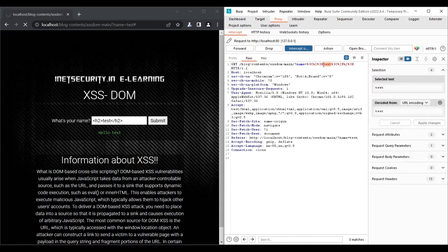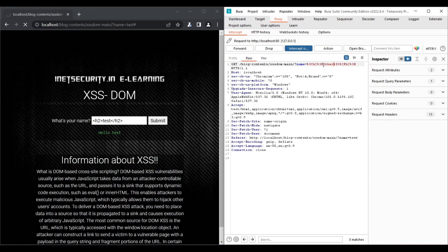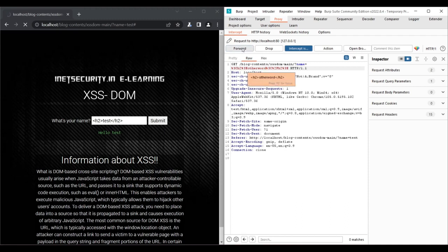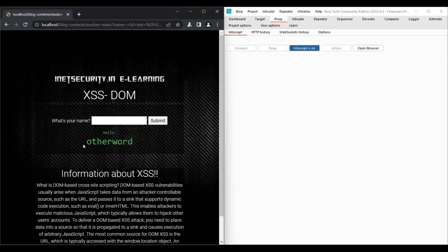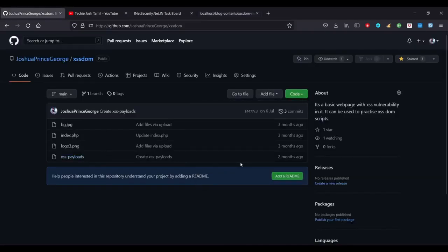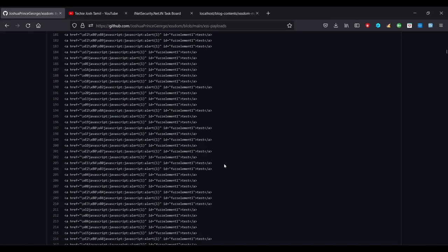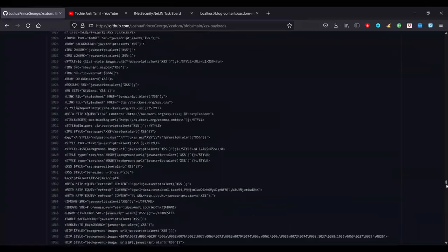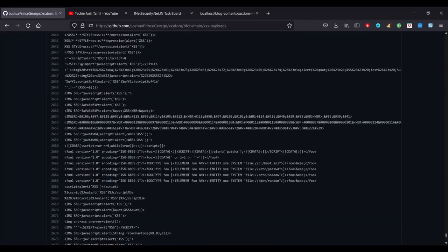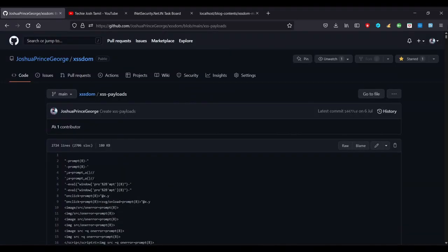When I enter the test value and click, it reflects on the page. You can test passing different words in the input field. Now for XSS payloads, there are about 2600 to 2700 payloads available. We can load all of them.